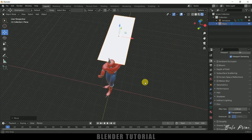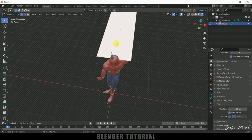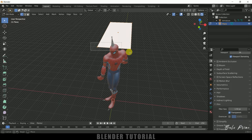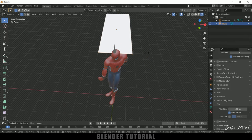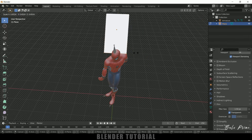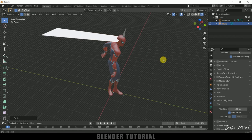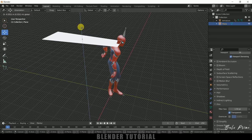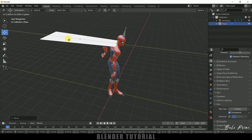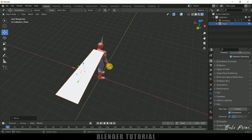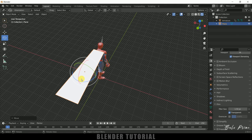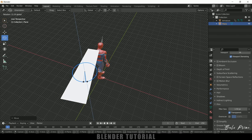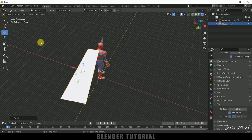Now press Tab on the keyboard to enter edit mode. Select both vertices, press S and reduce the scaling like this. Press Tab again to exit edit mode. Let me place it at this position and then rotate the cape here like this.